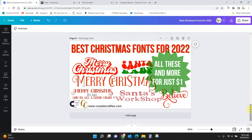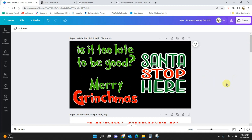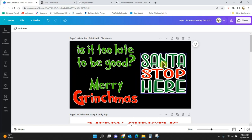So these are just a few. Let me scroll through these. So these are more of the kind of fun, kiddish, you know, just have a good time Christmas fonts. This one here is called Grinched 2.0, and this one is called Hello Christmas.